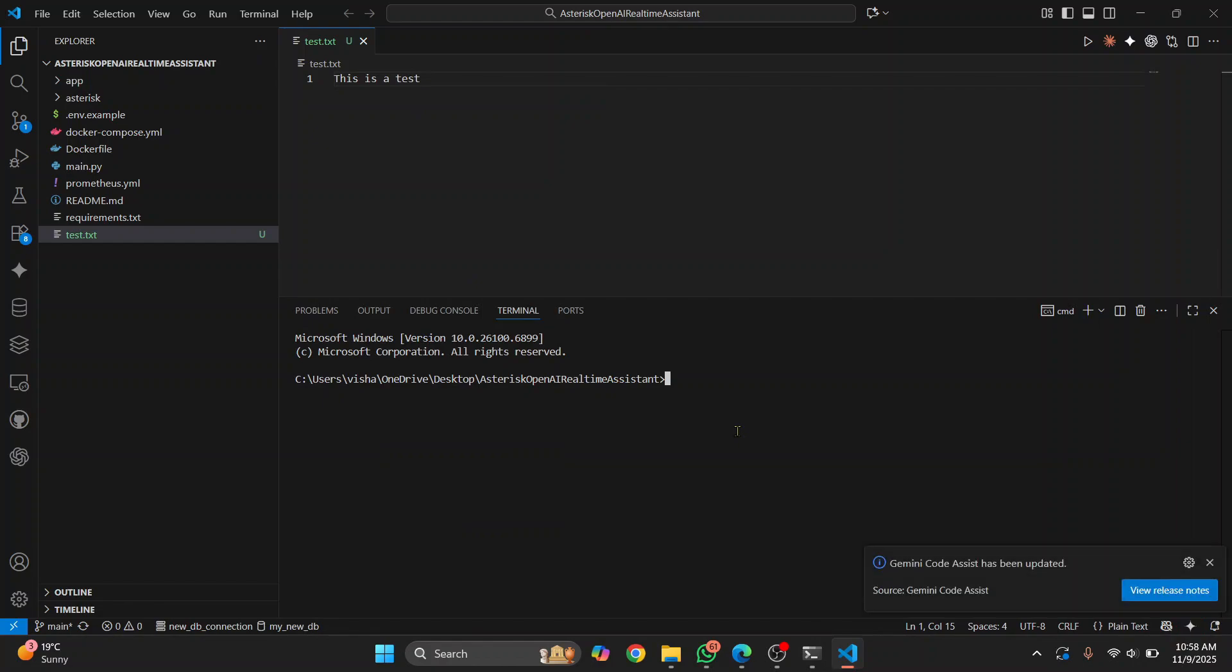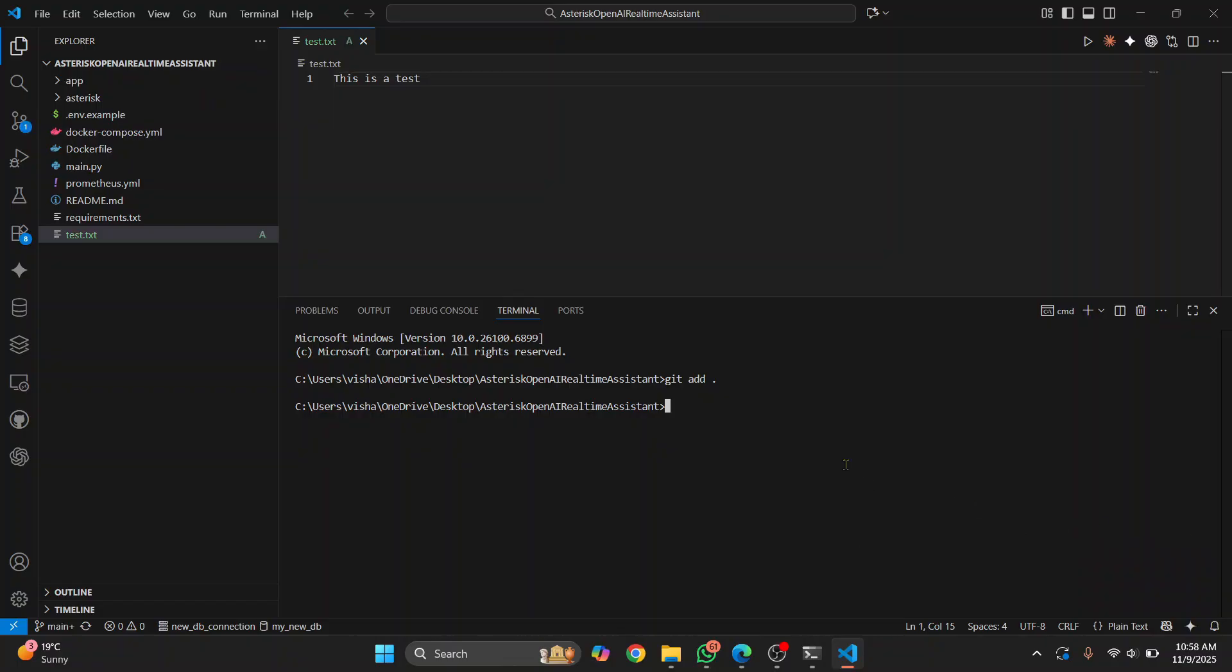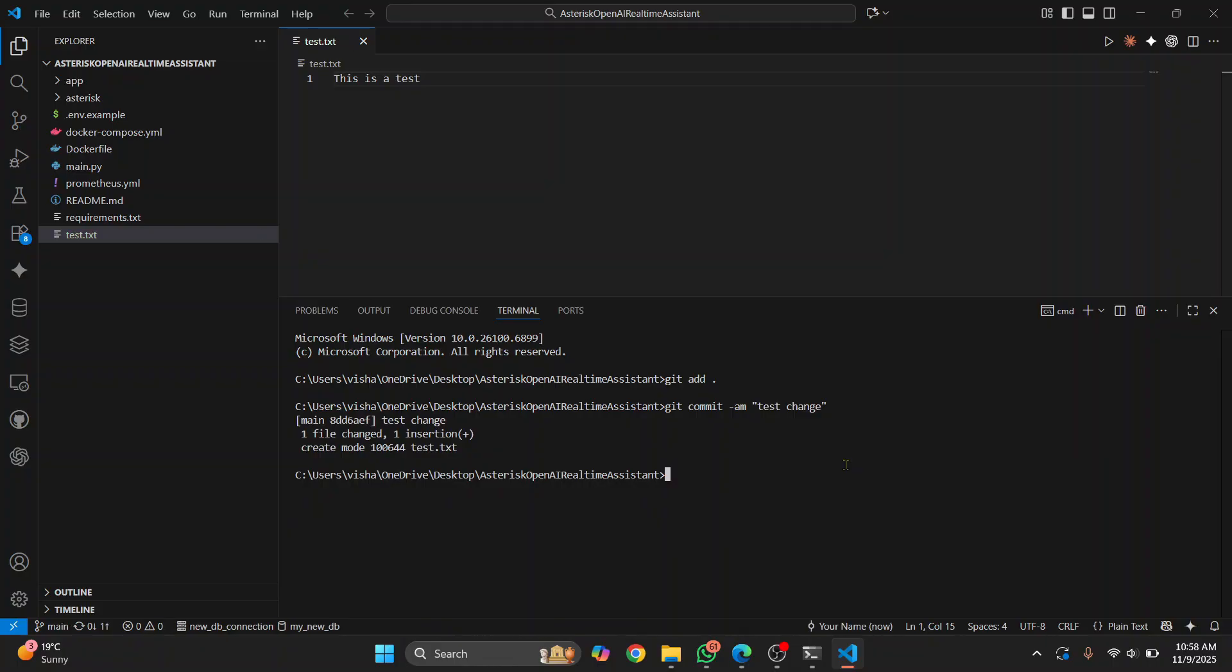I will first commit it. Git add, this will add this file for committing. And now let's commit: git commit, test change. And now let's push it. Okay, before pushing it we need to change branch, and then we will create a pull request for that branch.